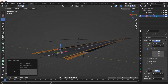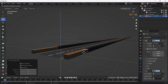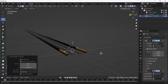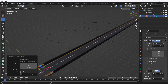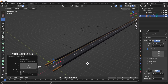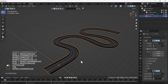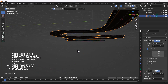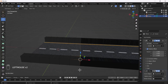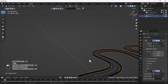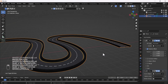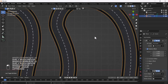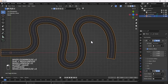I'll extrude by pressing E and X — and that looks something like that. Now you can see we have a perfect road here, which looks nice. You can also add other details if you want, but this looks cool.